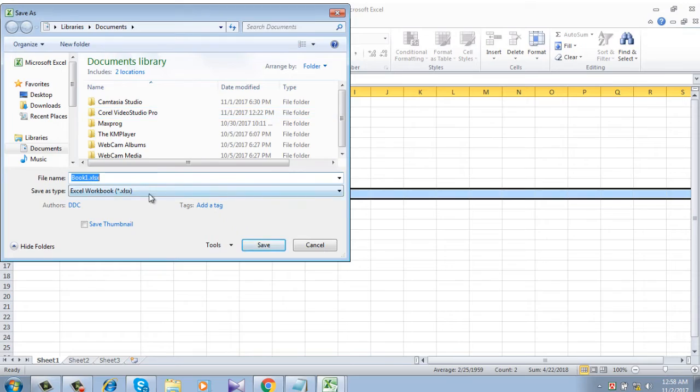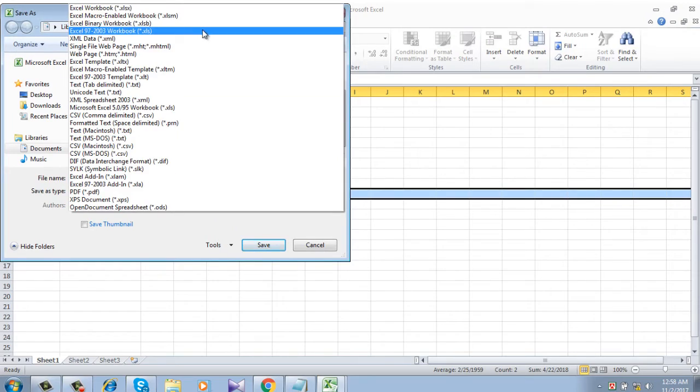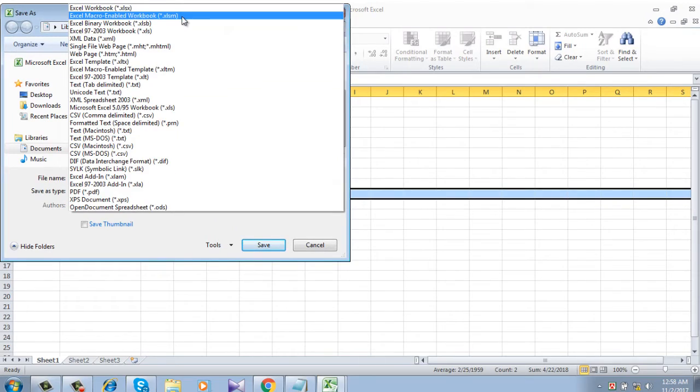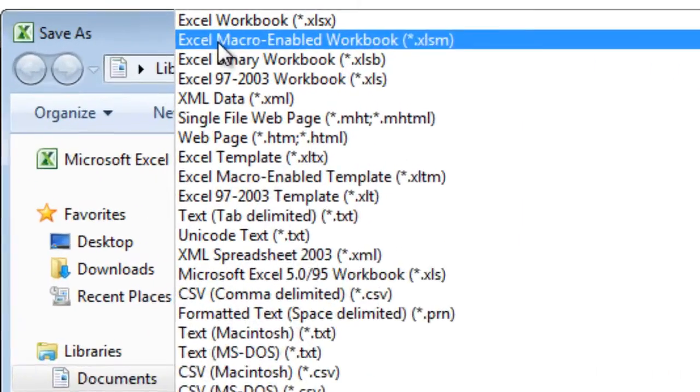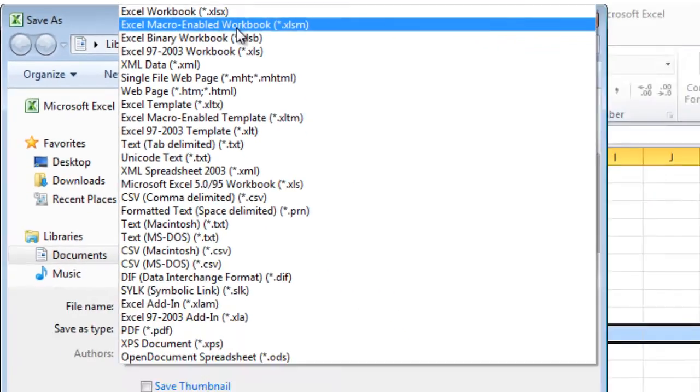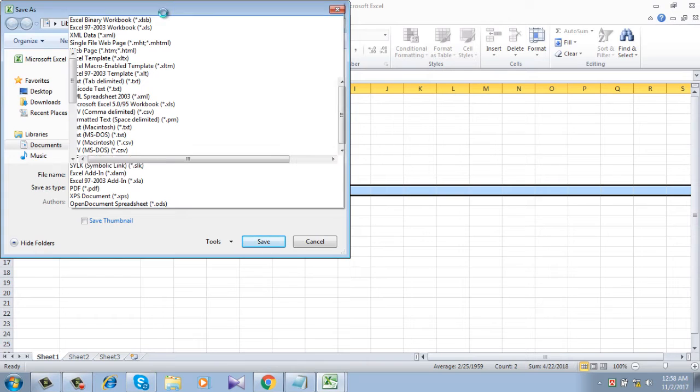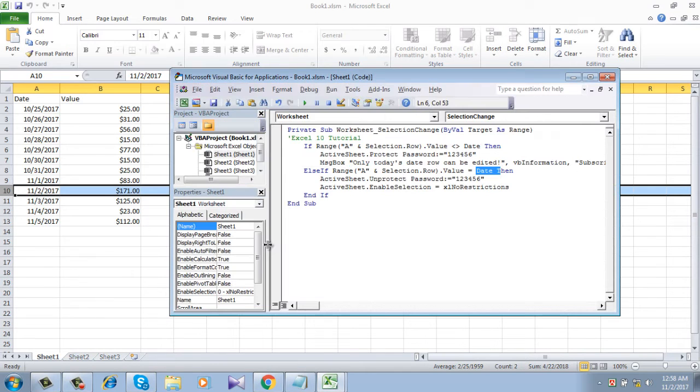Now we will have to save the Excel file with this format: Excel macro enabled workbook which is xlsm. We will be saving it like that.